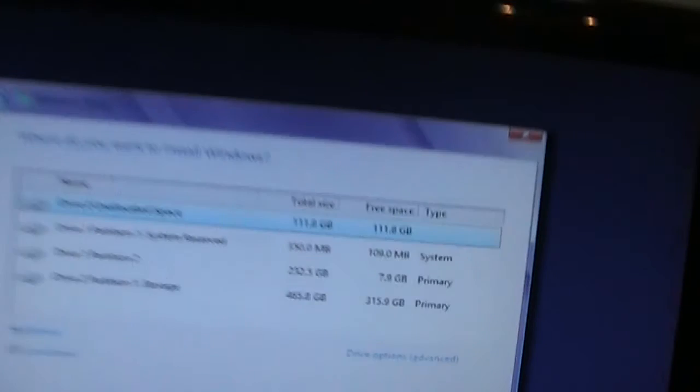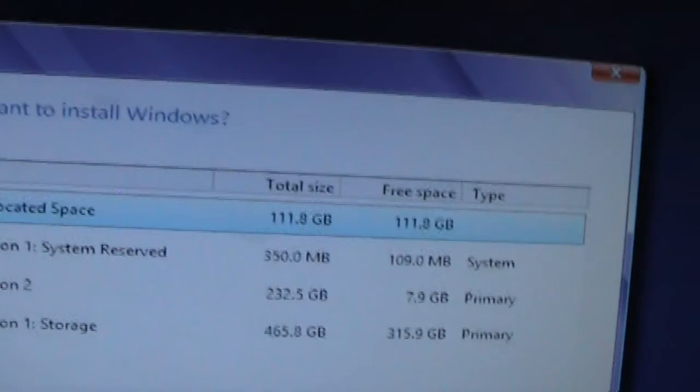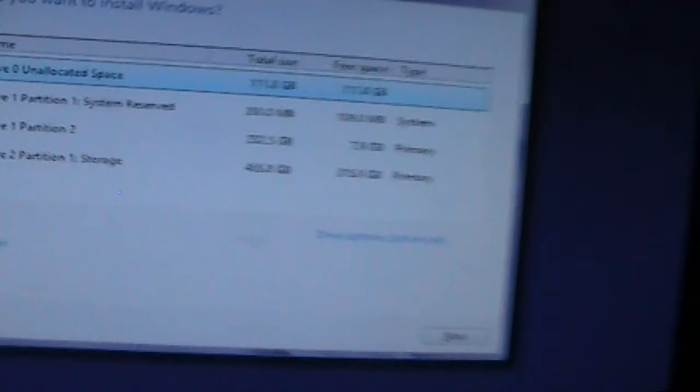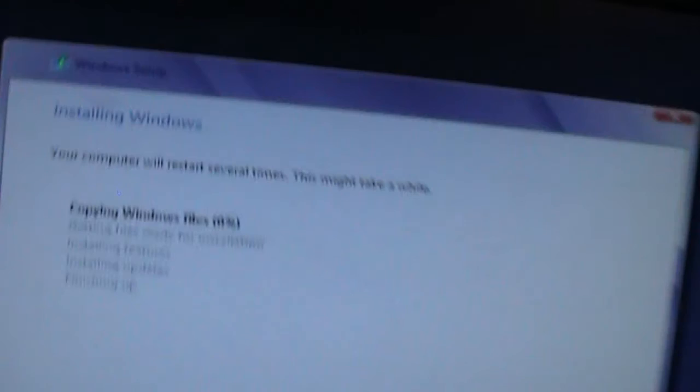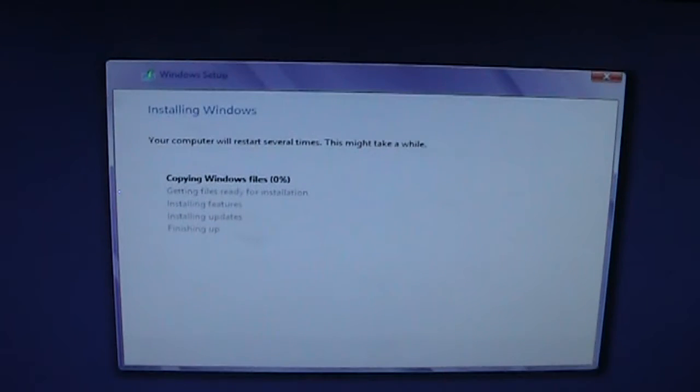Custom, and then we have 111 gig and that is the solid-state drive. So next, and then it is installing the files.